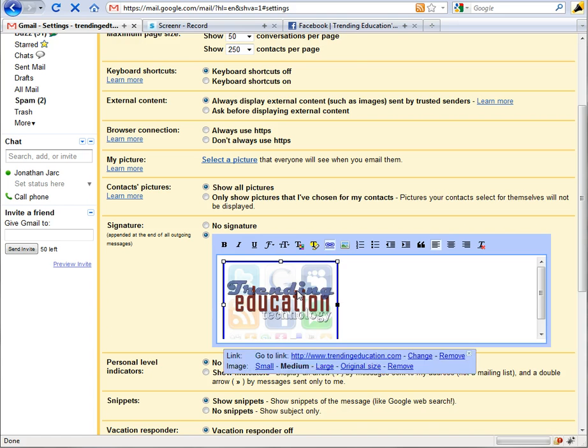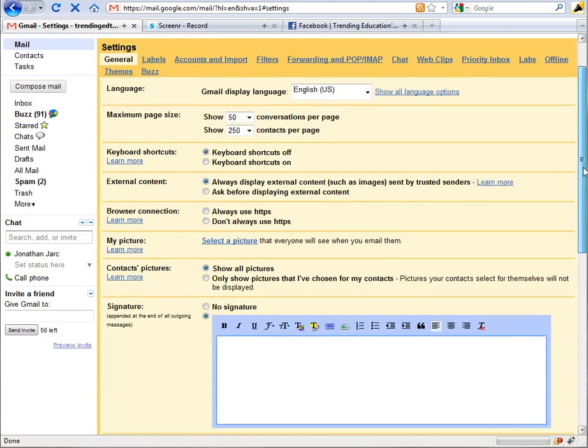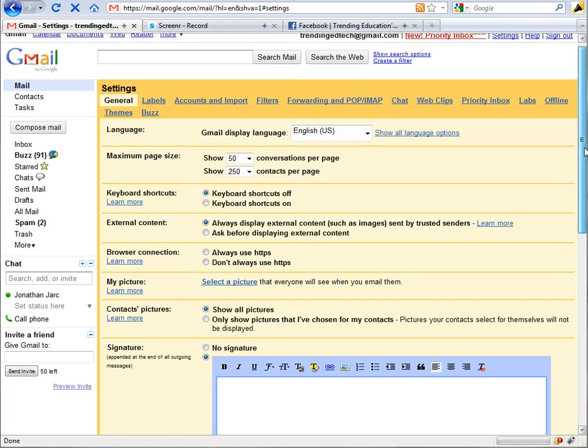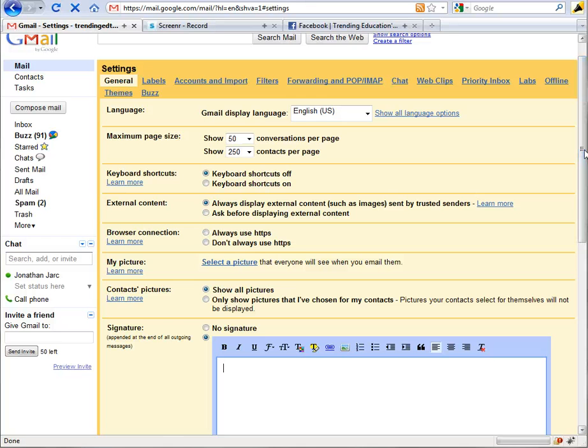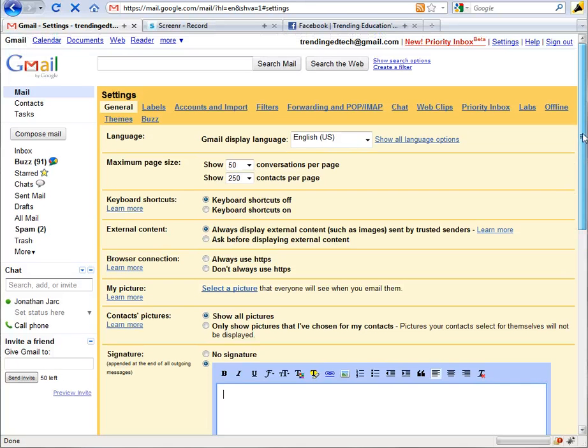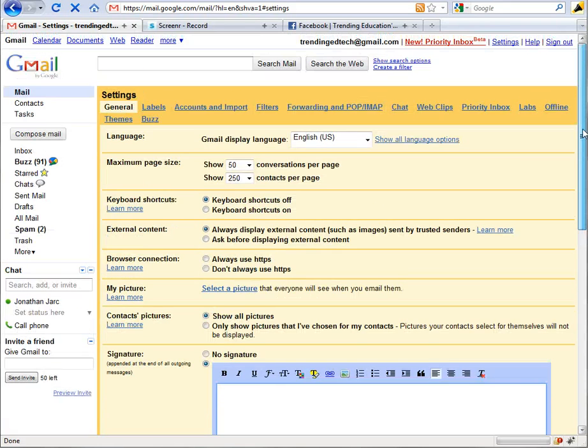The first part we're going to take a look at is the simple profile picture. This would be for not only Google chat when you have chat contacts with people, but also for Google Buzz account, and if that's linked up then your profile picture would show up there and any of the other Google services that would use your profile. It would pull that from this setting.